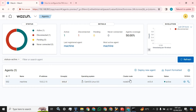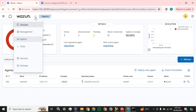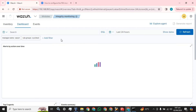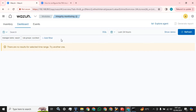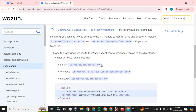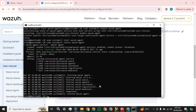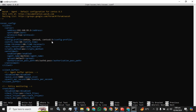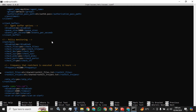Let's go to integrity monitoring — we don't have any events logged currently. Let's go to this path and directly edit the configuration file. We have to find the file integrity monitoring tag.